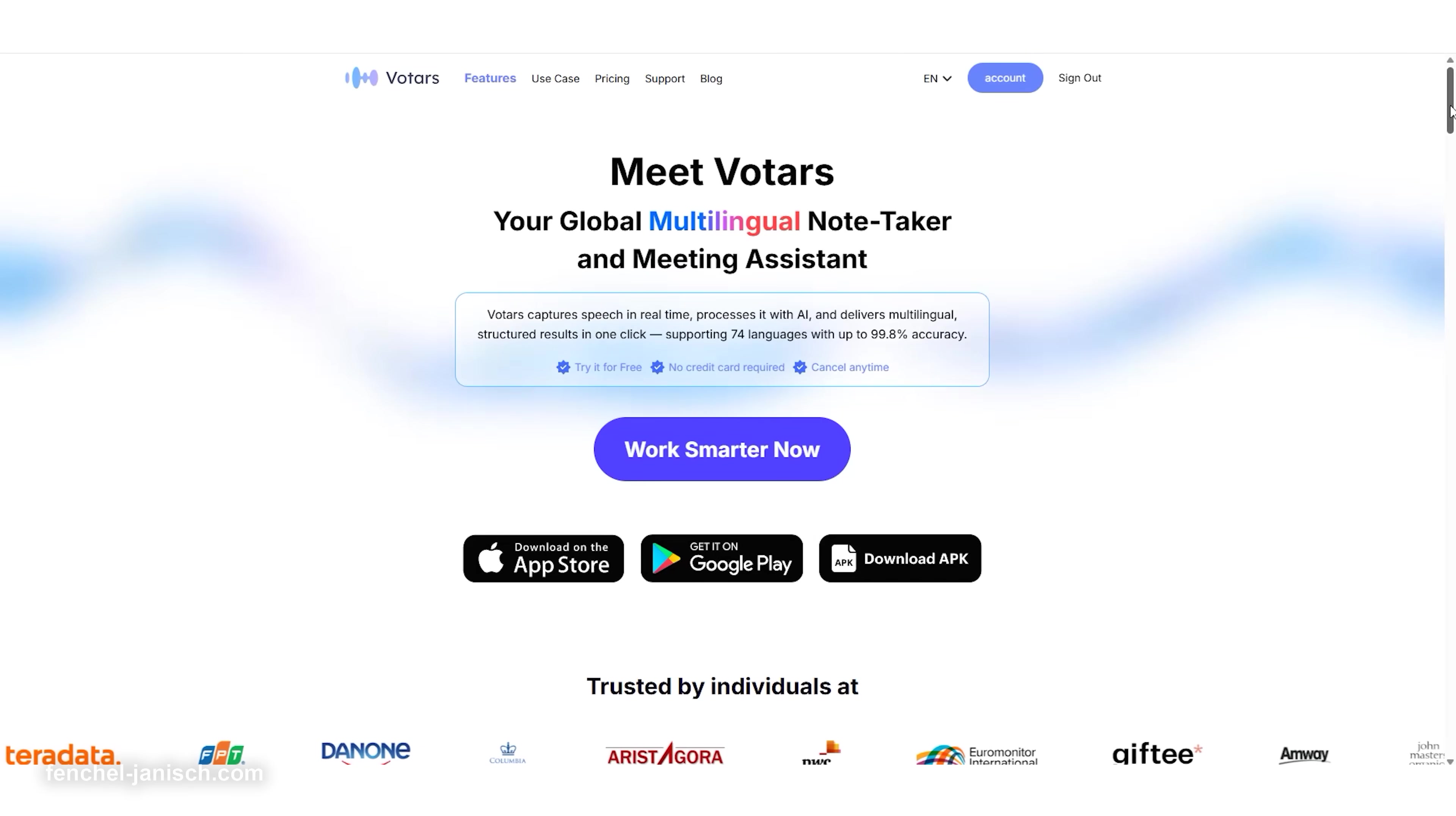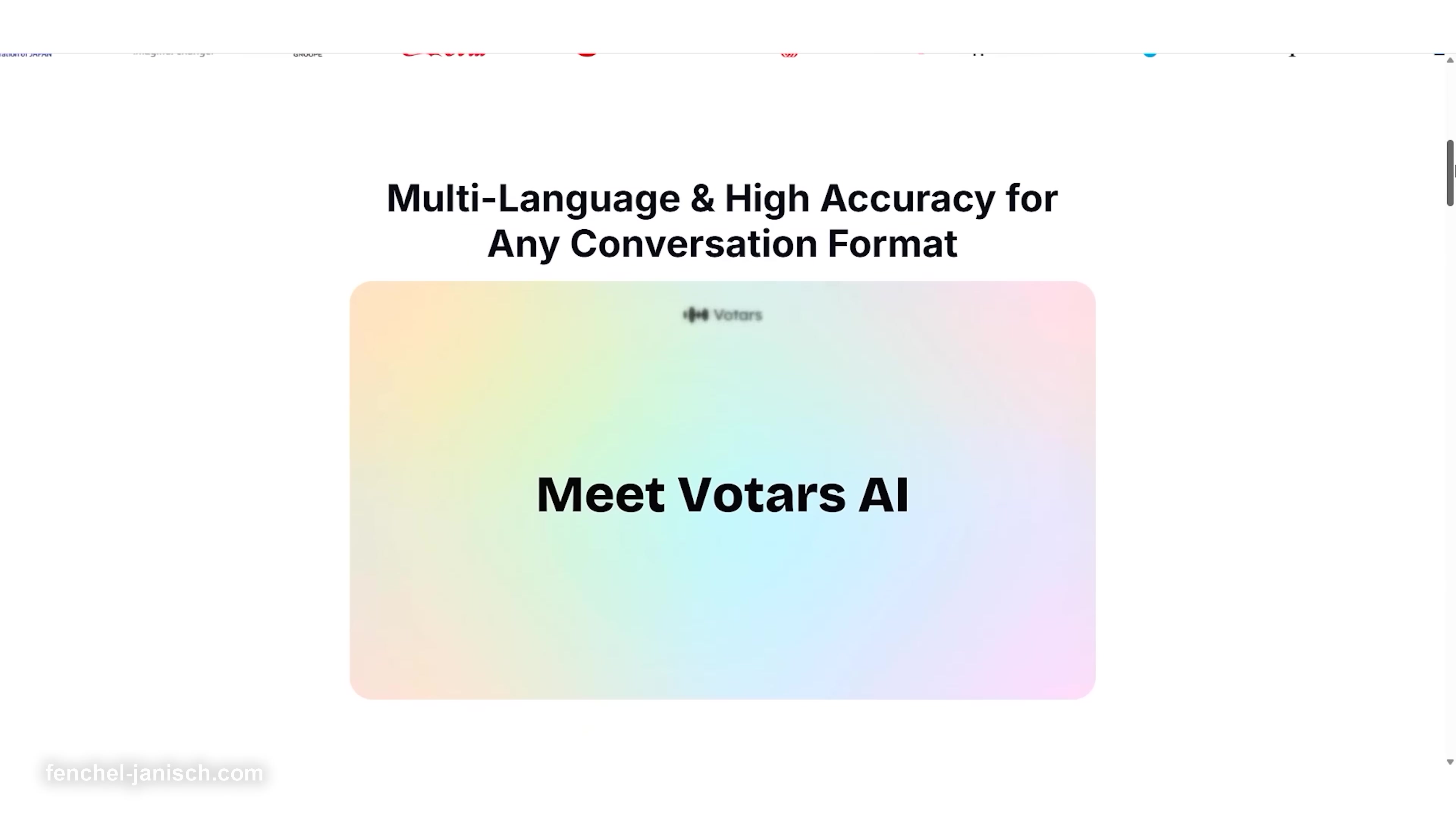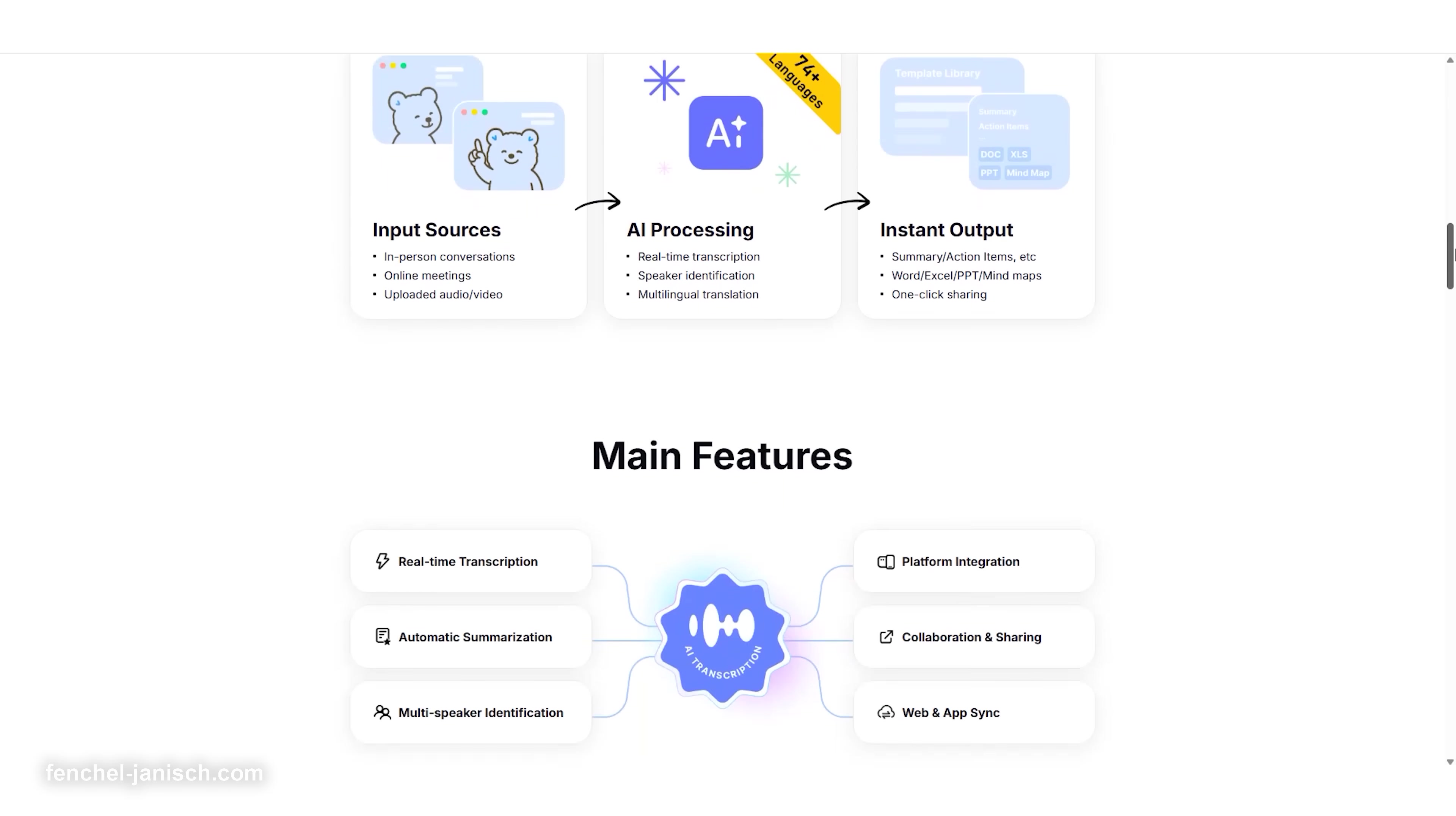That's why we started using the smart meeting assistant, and for us, that tool is Votars. In this video, we're giving you a detailed look at Votars, a multilingual AI-powered meeting assistant that transformed how we handle creative collaboration.